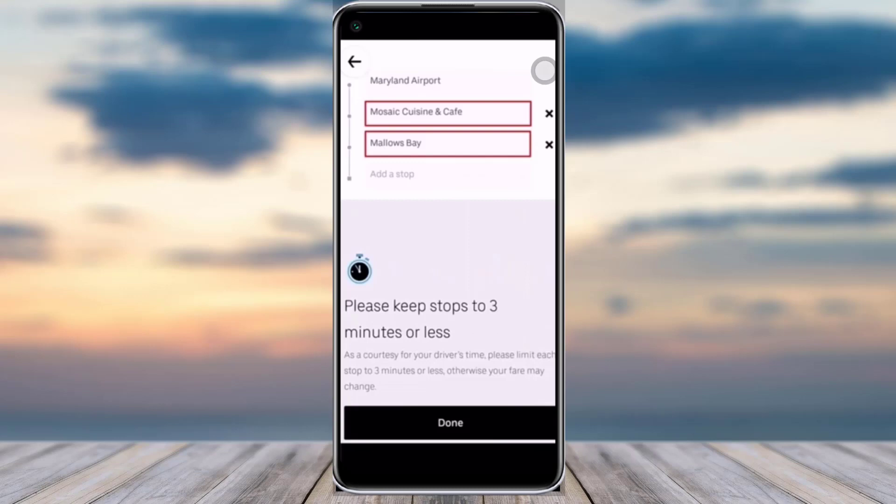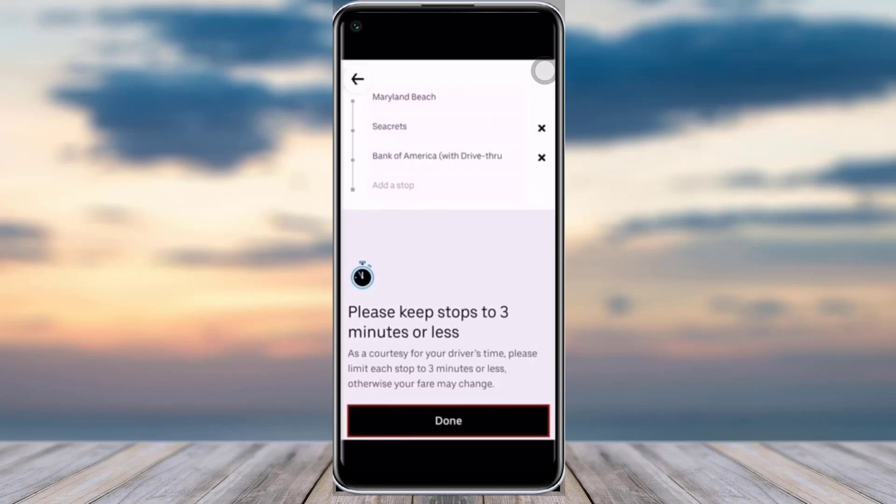You will see an 'Add a Stop' option below. Go ahead and enter your stop, and once you're done adding the stop, tap on the 'Done' option which will be shown below.